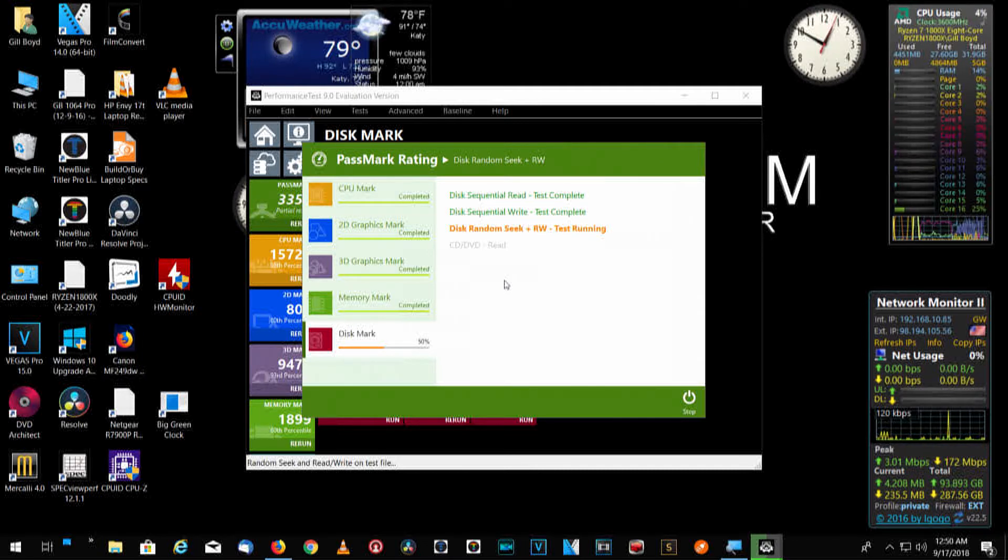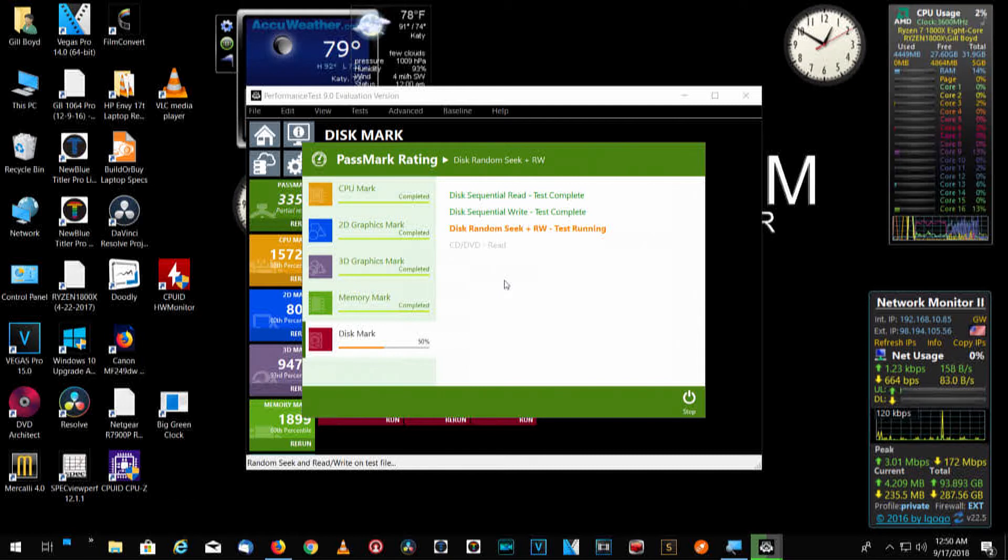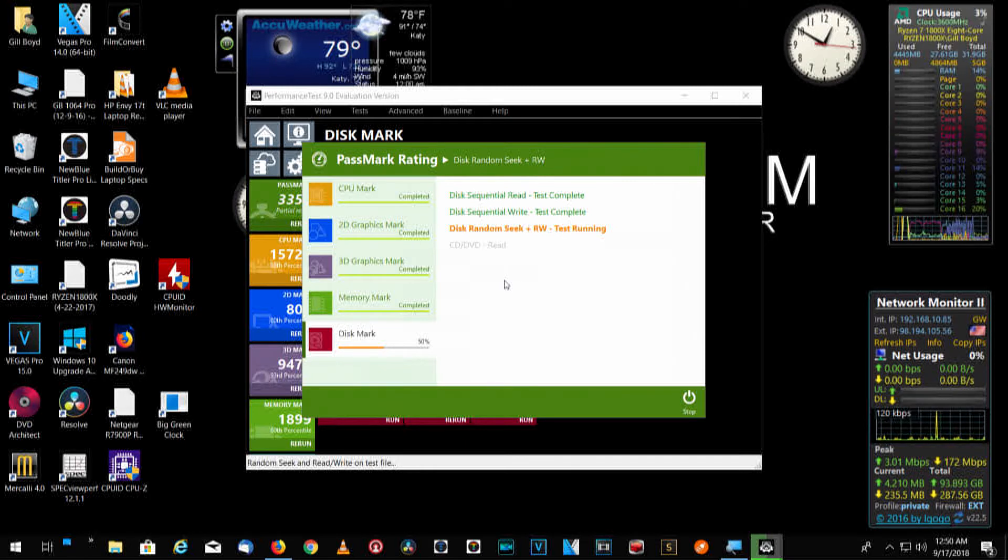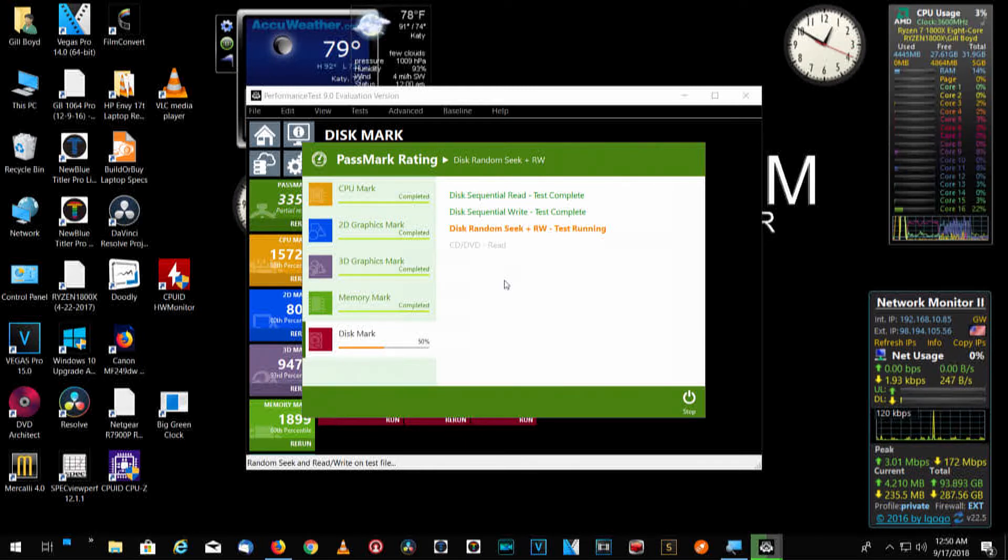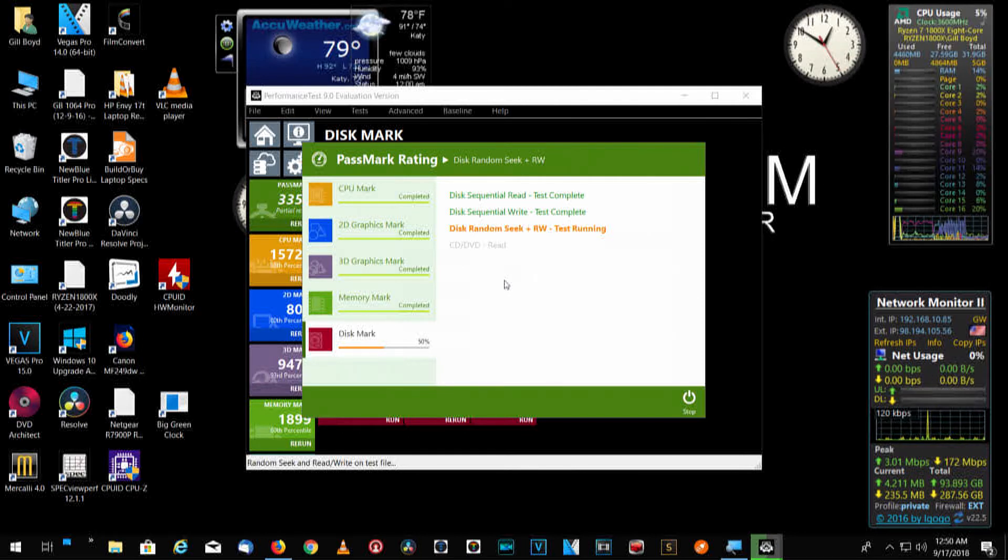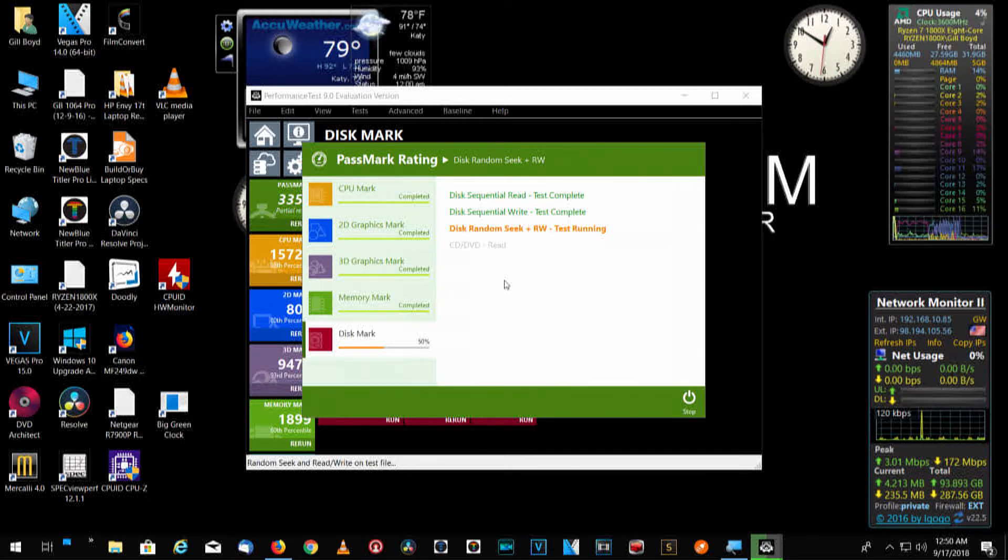And it shows that we have a burner in here, a CD-DVD drive. It's a Blu-ray drive. Because we use Vegas Video, sometimes we need to create CDs. But we don't have a disk in there so it won't test for that disk. And disk mark right now is 50% complete. CPU usage is dropped down to 3%, 4%.